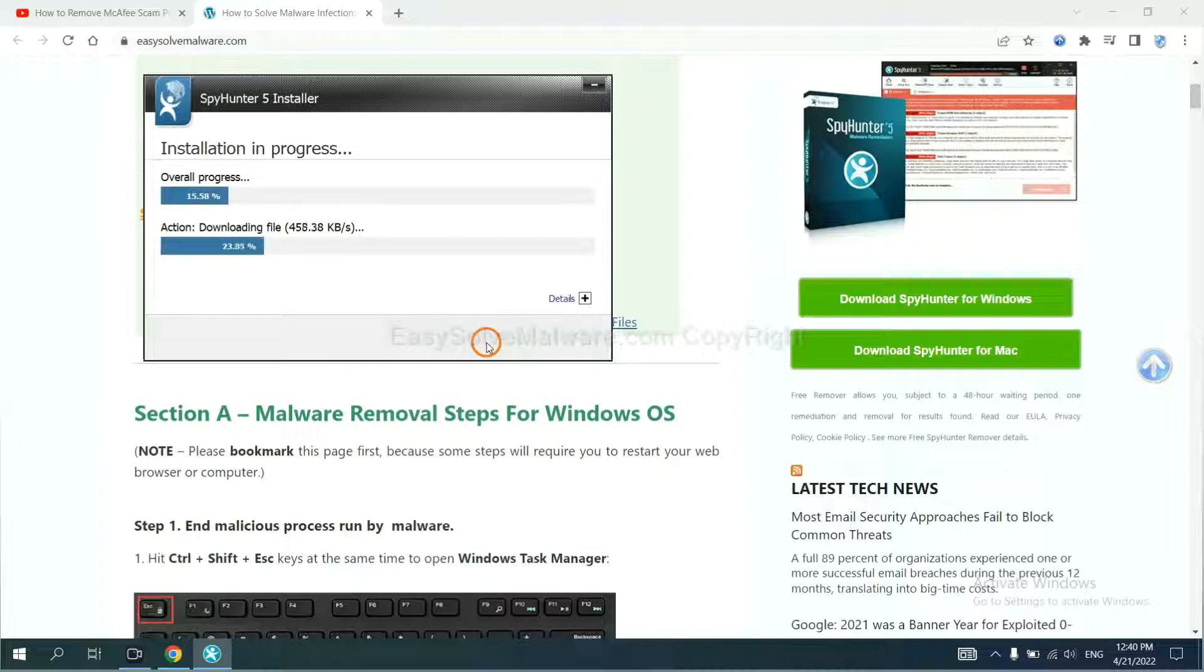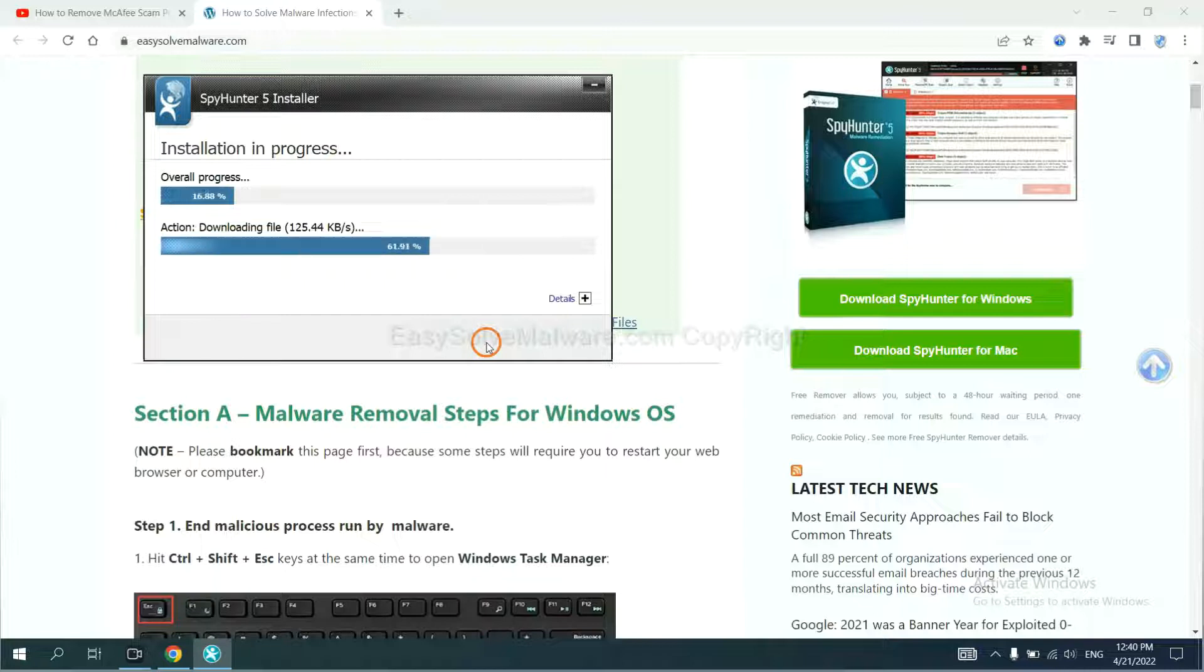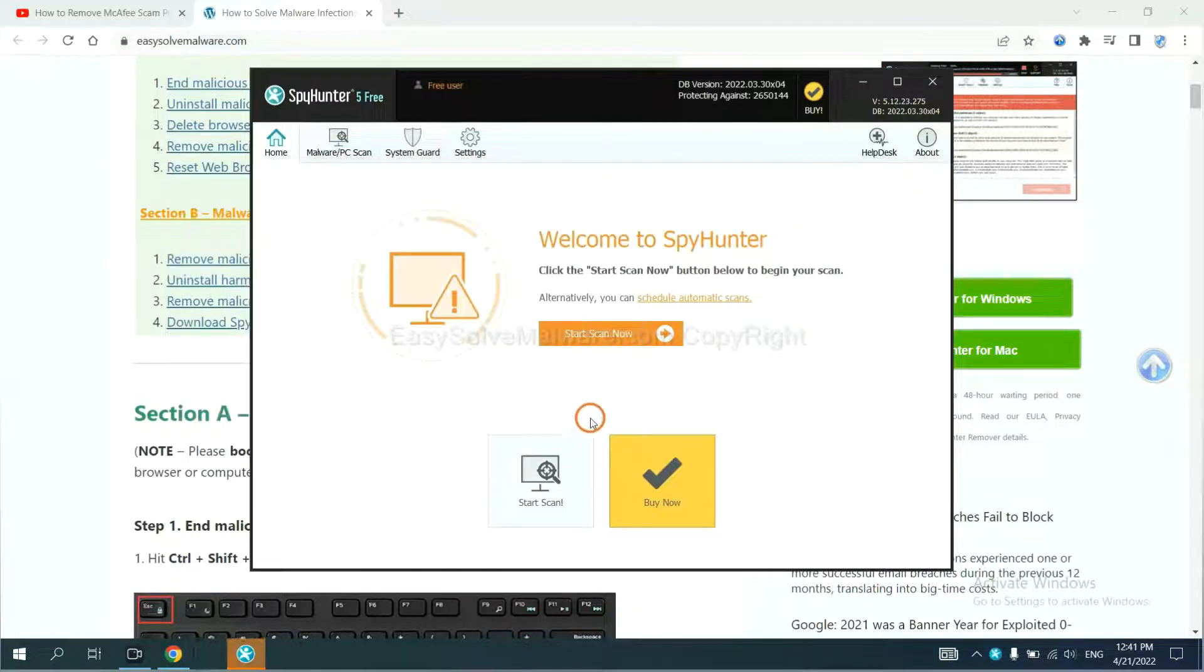Just wait about one or two minutes. When you finish, start a scan now.